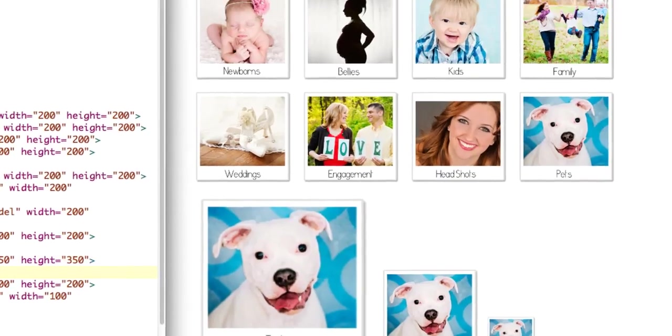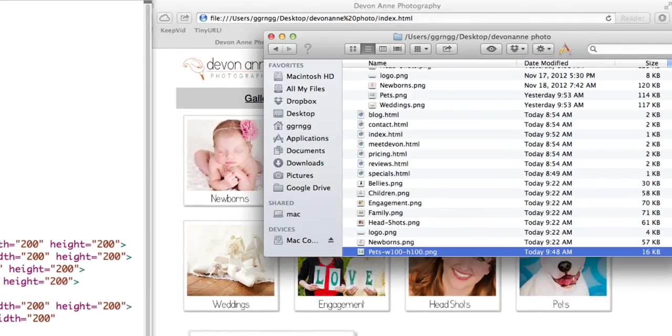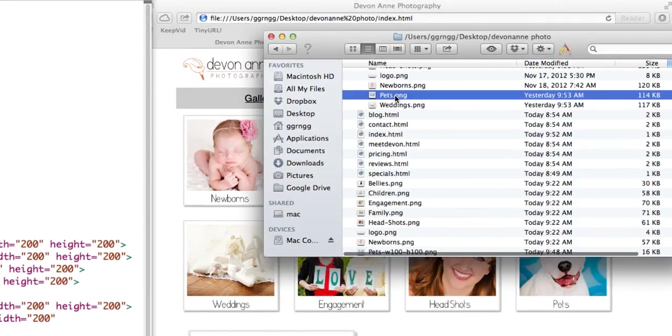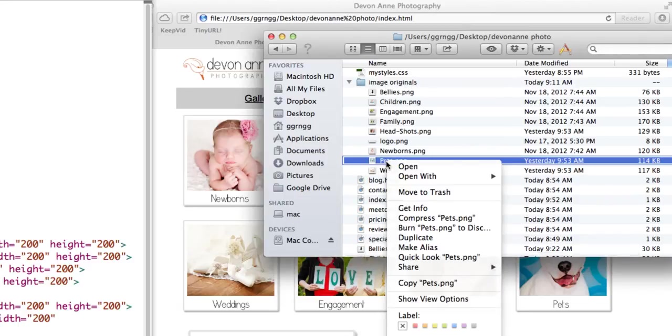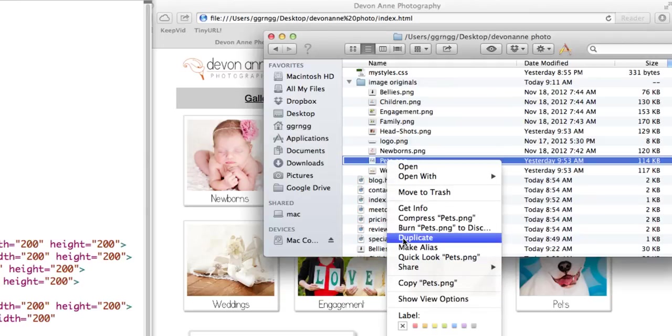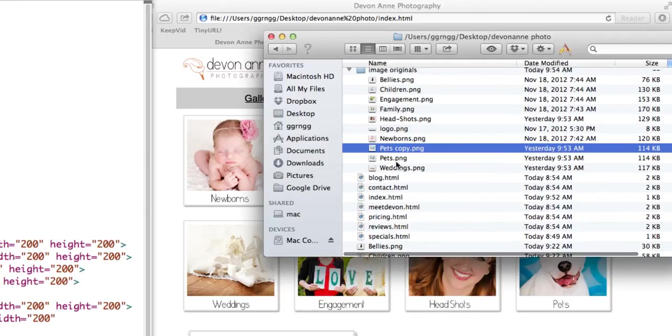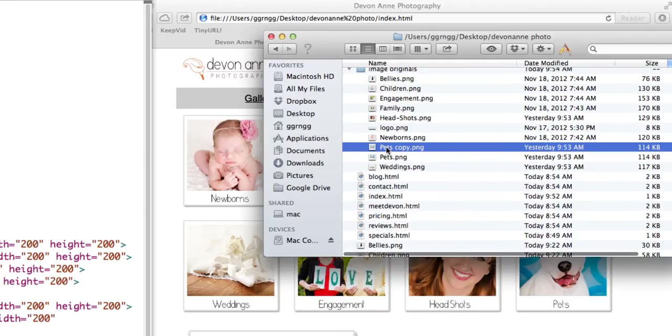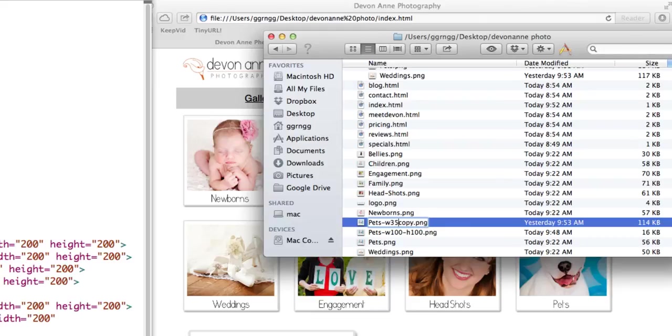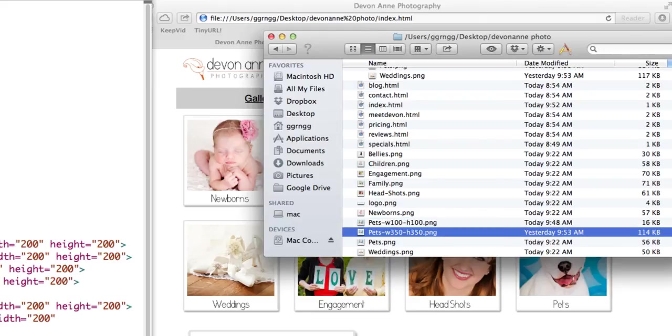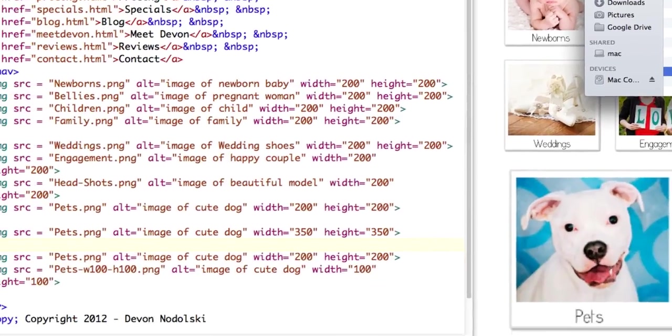So in my files, I'm going to make a copy of the original size. We have the original image. And so I'm going to duplicate that and then I'm going to move it down into my regular files. So I'm going to use the same naming convention as the other one, width 350, height 350, which is a good way to be able to keep track of which image is which size.